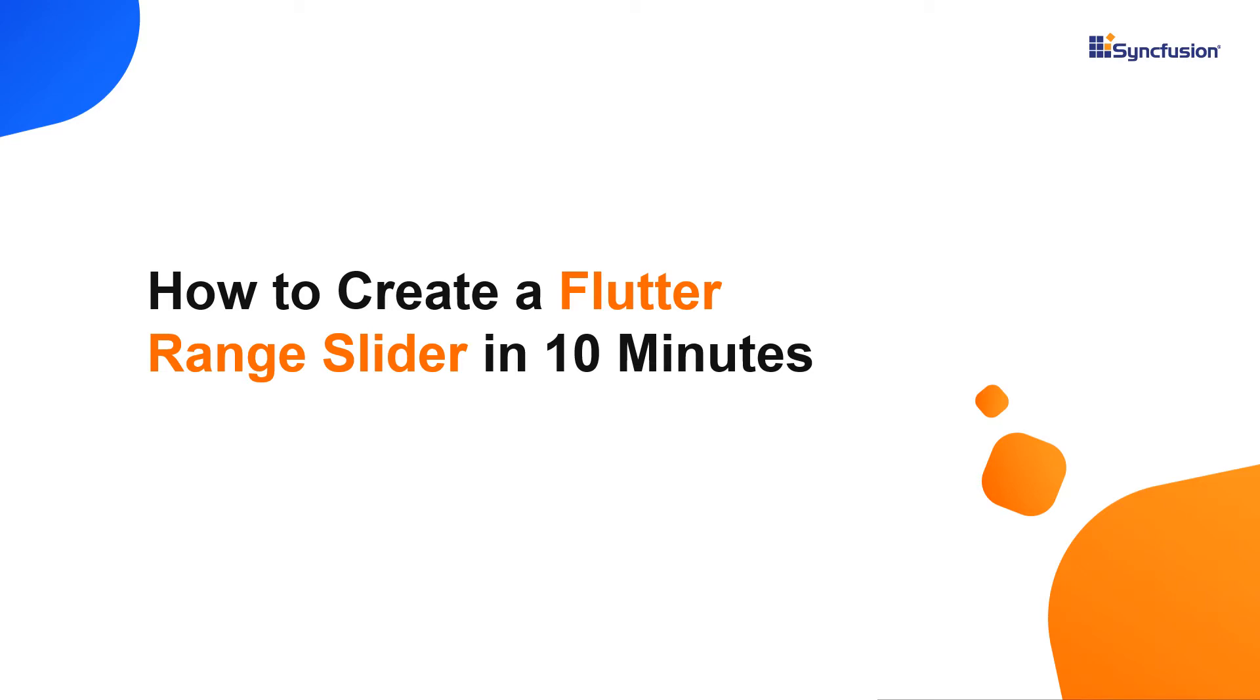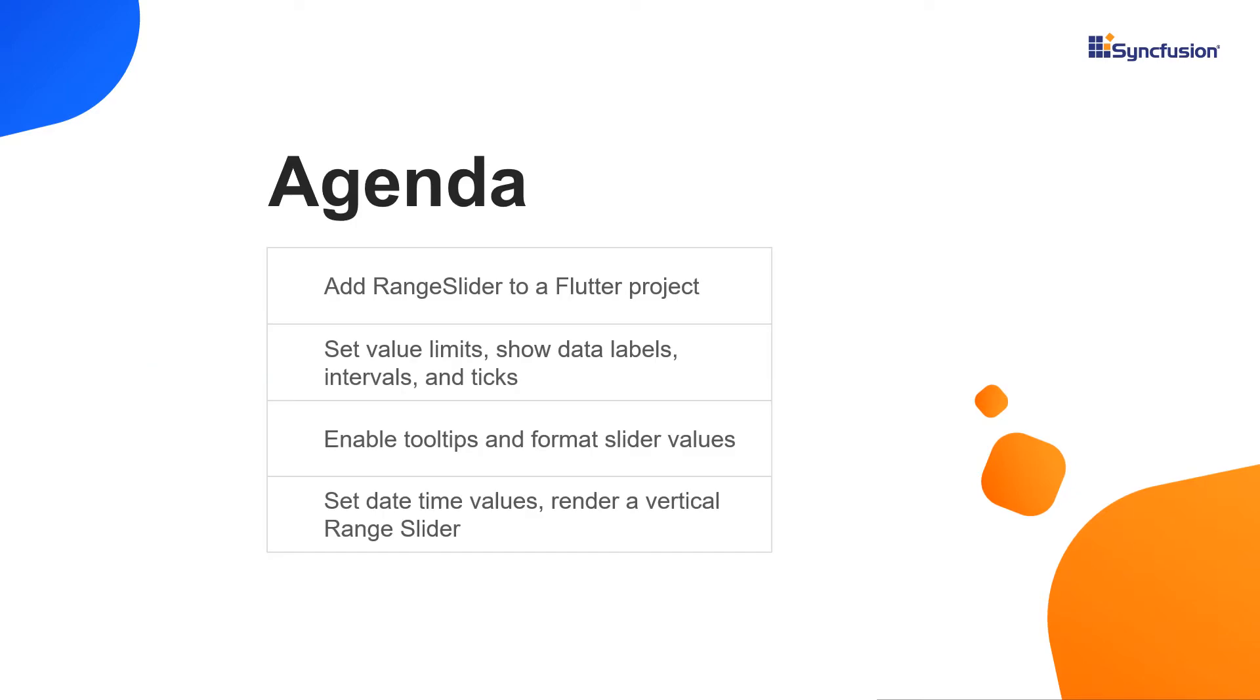Hi everyone. Welcome to this video on getting started with the Syncfusion Flutter Range Slider. In this video, you will see how to add the Syncfusion Flutter Sliders package to a Flutter project and add the Range Slider widget to it.